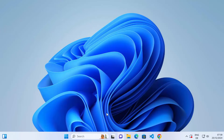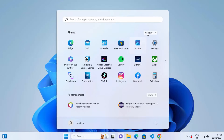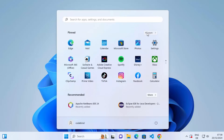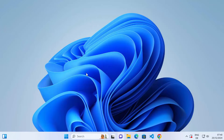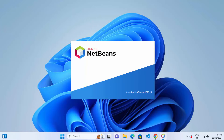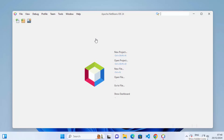Now you can open NetBeans IDE by clicking on the Windows icon, then clicking on All Apps. Under All Apps you'll see Apache NetBeans IDE. Click on the Apache NetBeans IDE icon to launch it. NetBeans IDE is now launched on your Windows operating system.